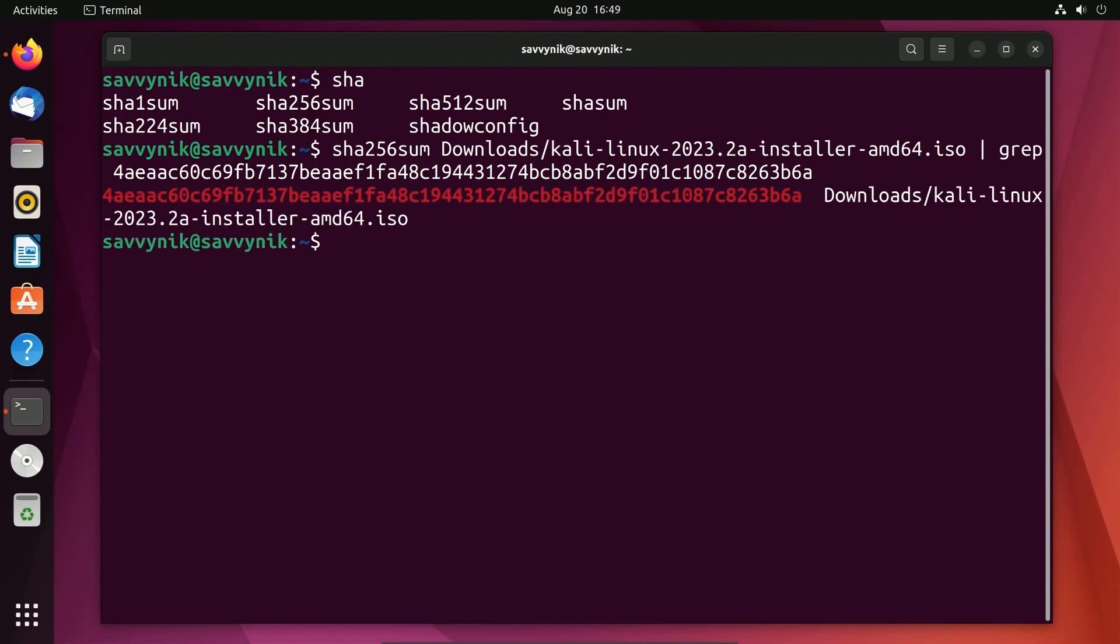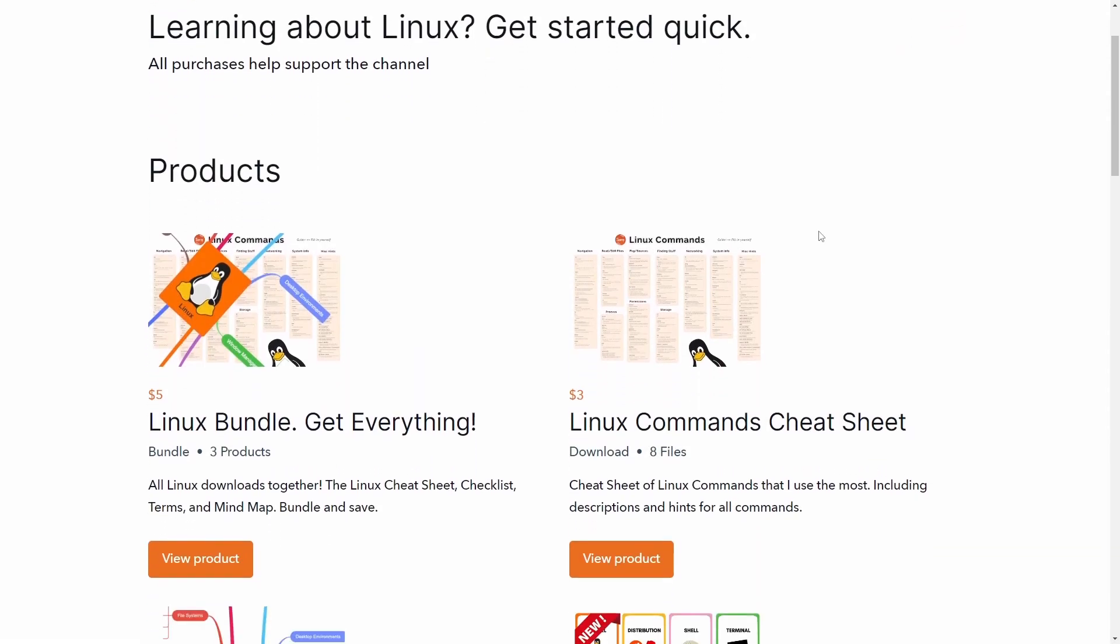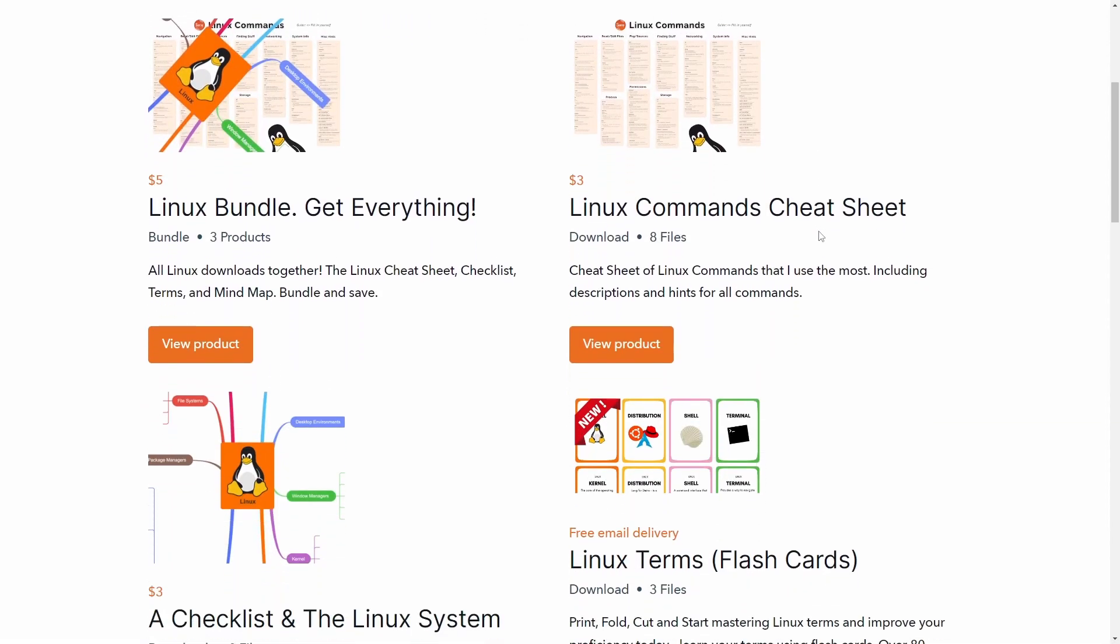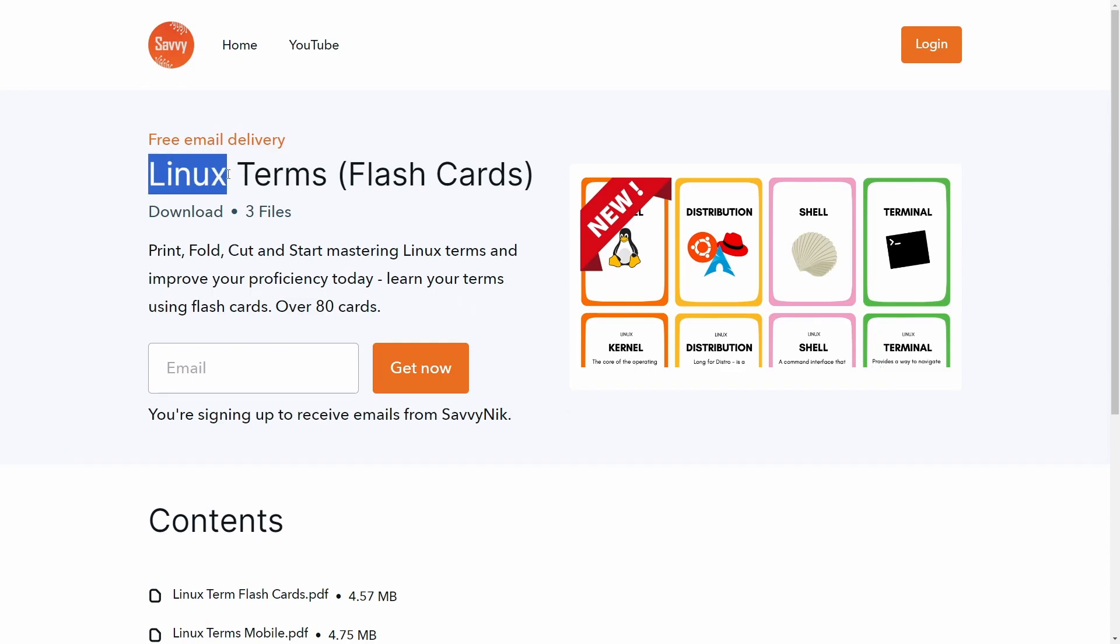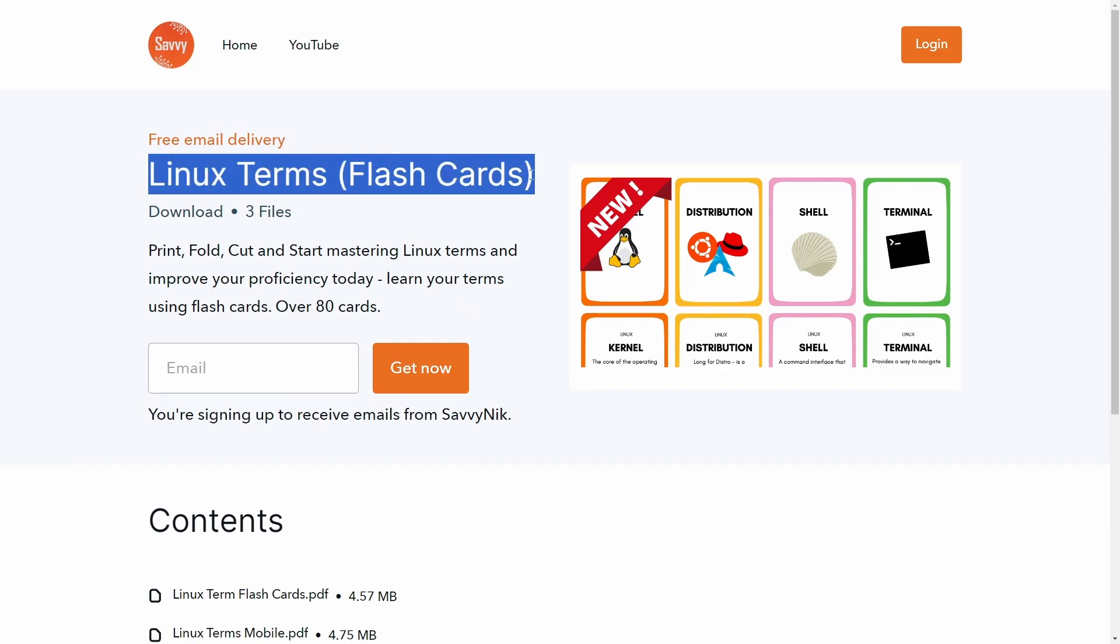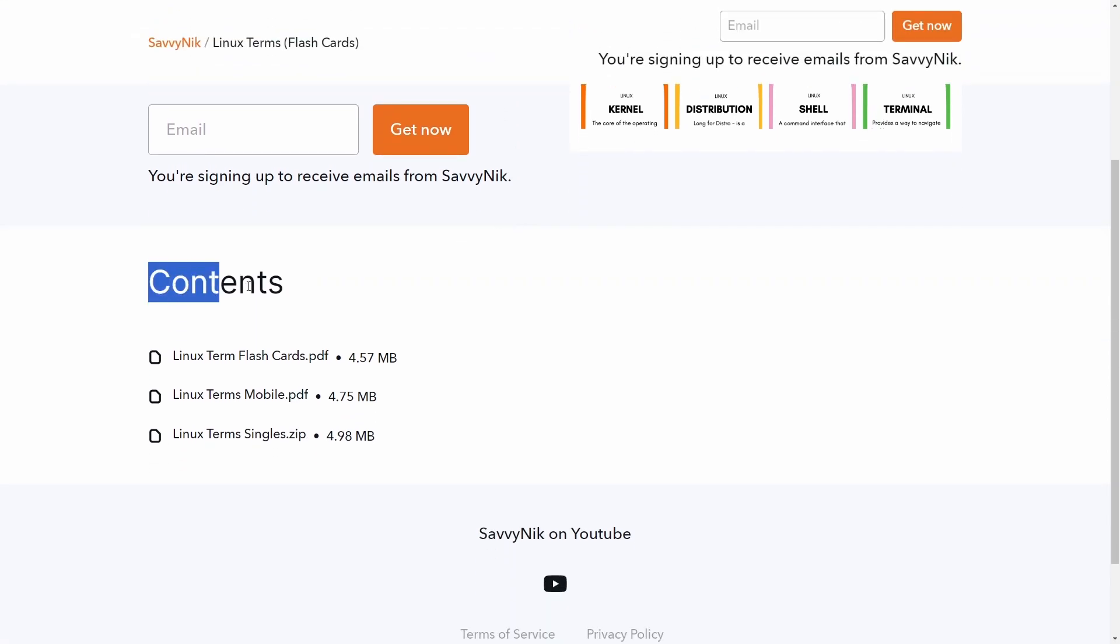Are you ready to start learning more about Linux? Check out my free Linux terms flashcards and download them today to start learning more about Linux. Link in the description below.